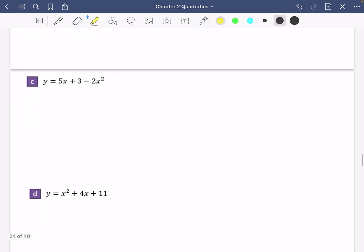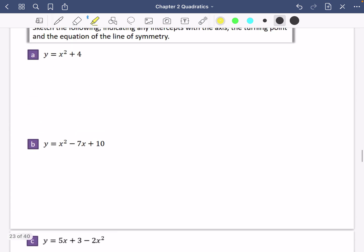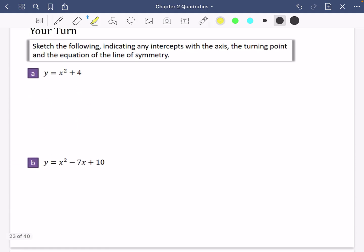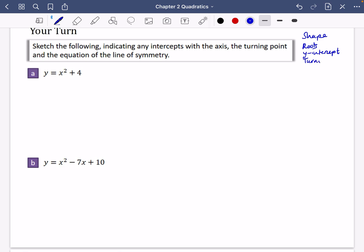You have four questions to have a go at. For each one, sketch the graph indicating any intercepts with the axis, the turning point, and the equation of the line of symmetry. For all of these, you need to find the shape, the roots, the y-intercept, and then either the turning point — the maximum or the minimum.